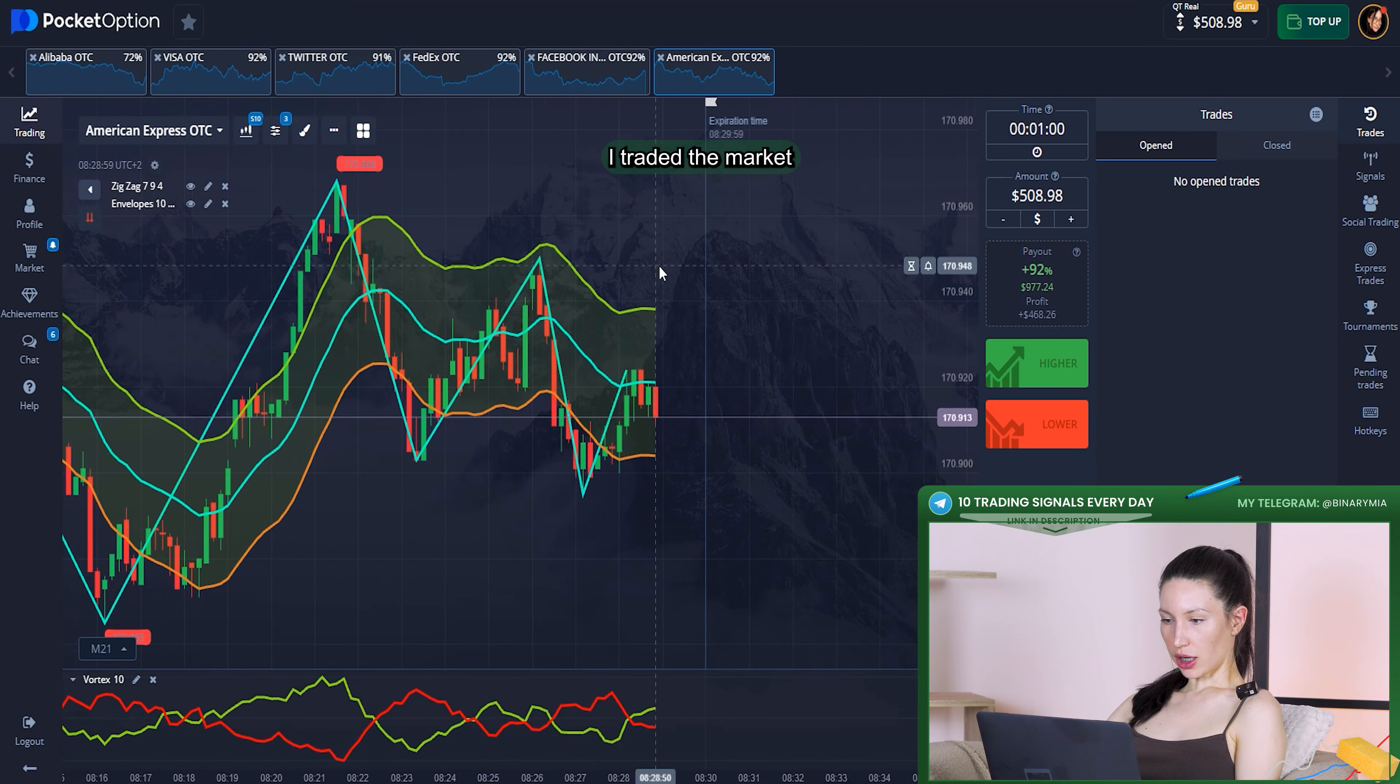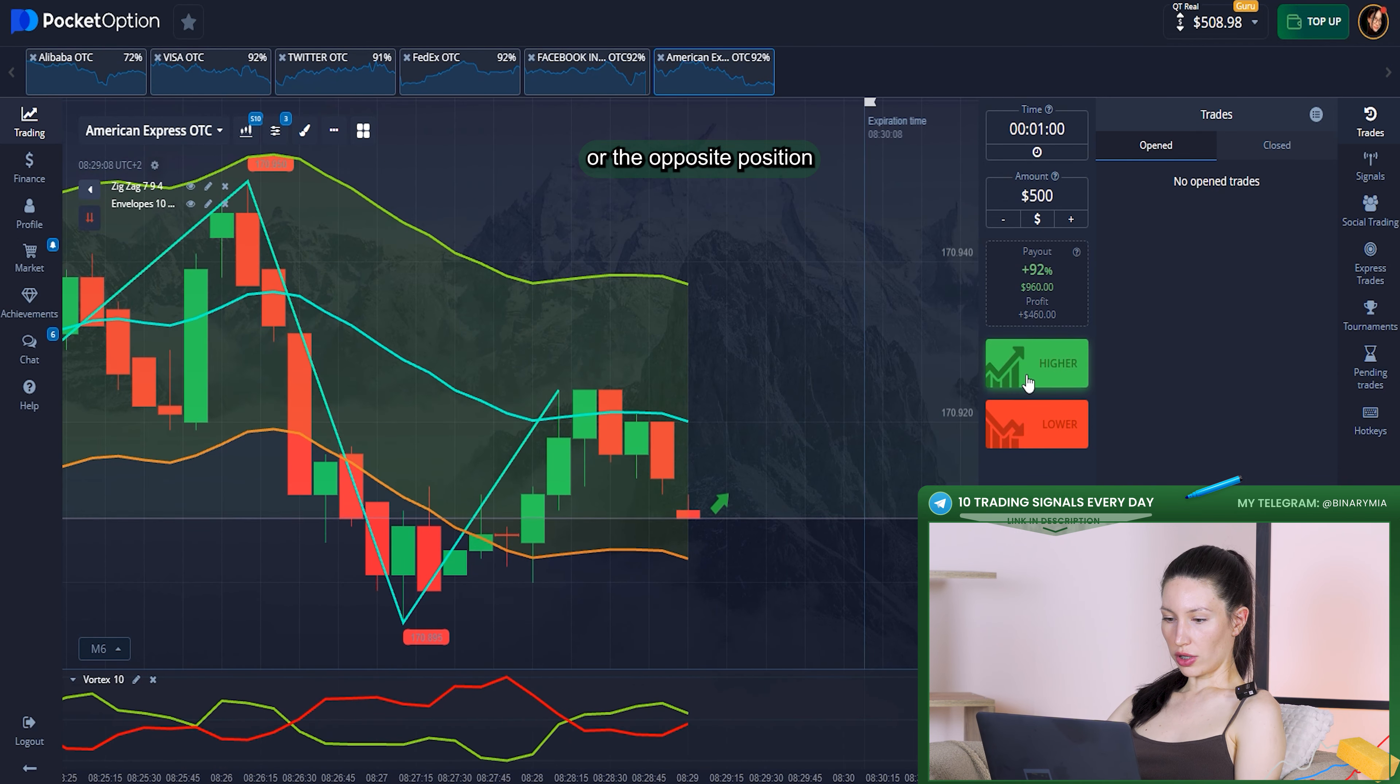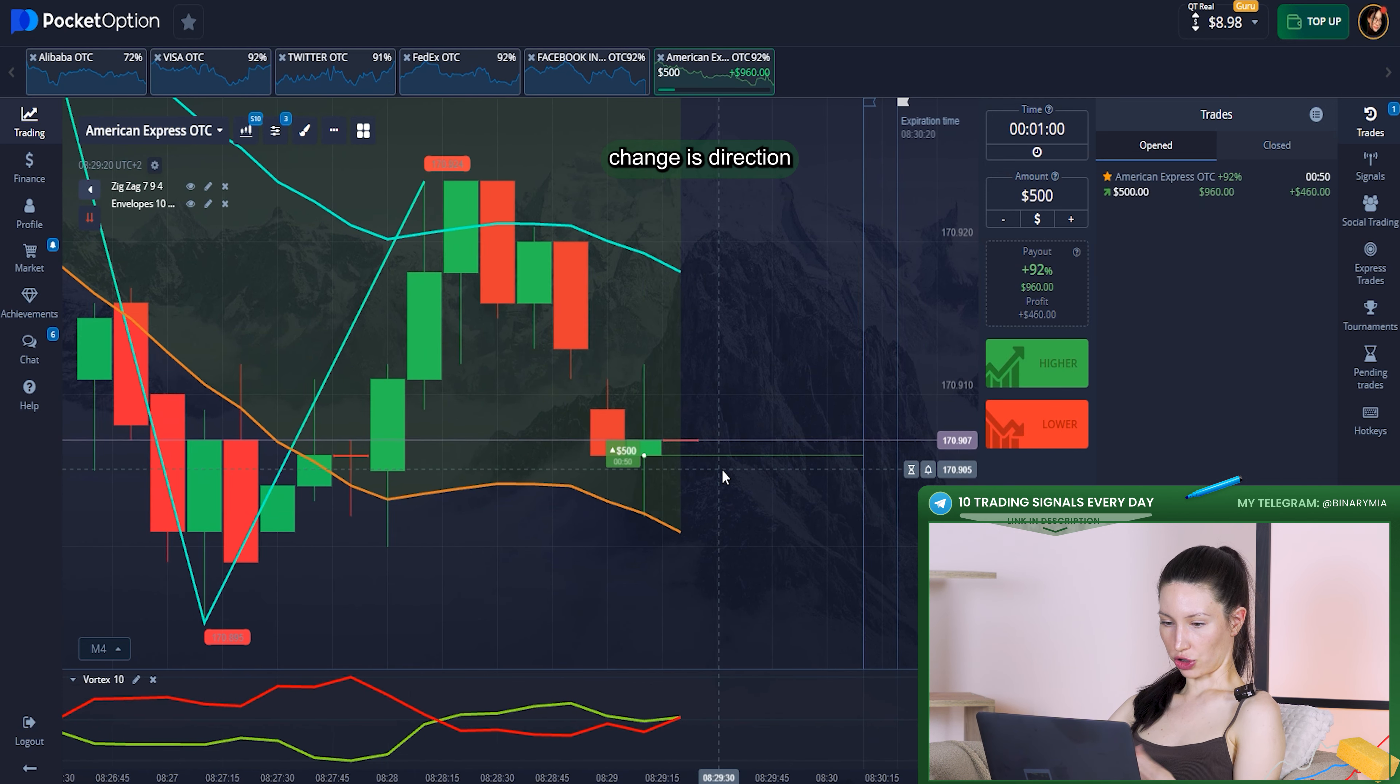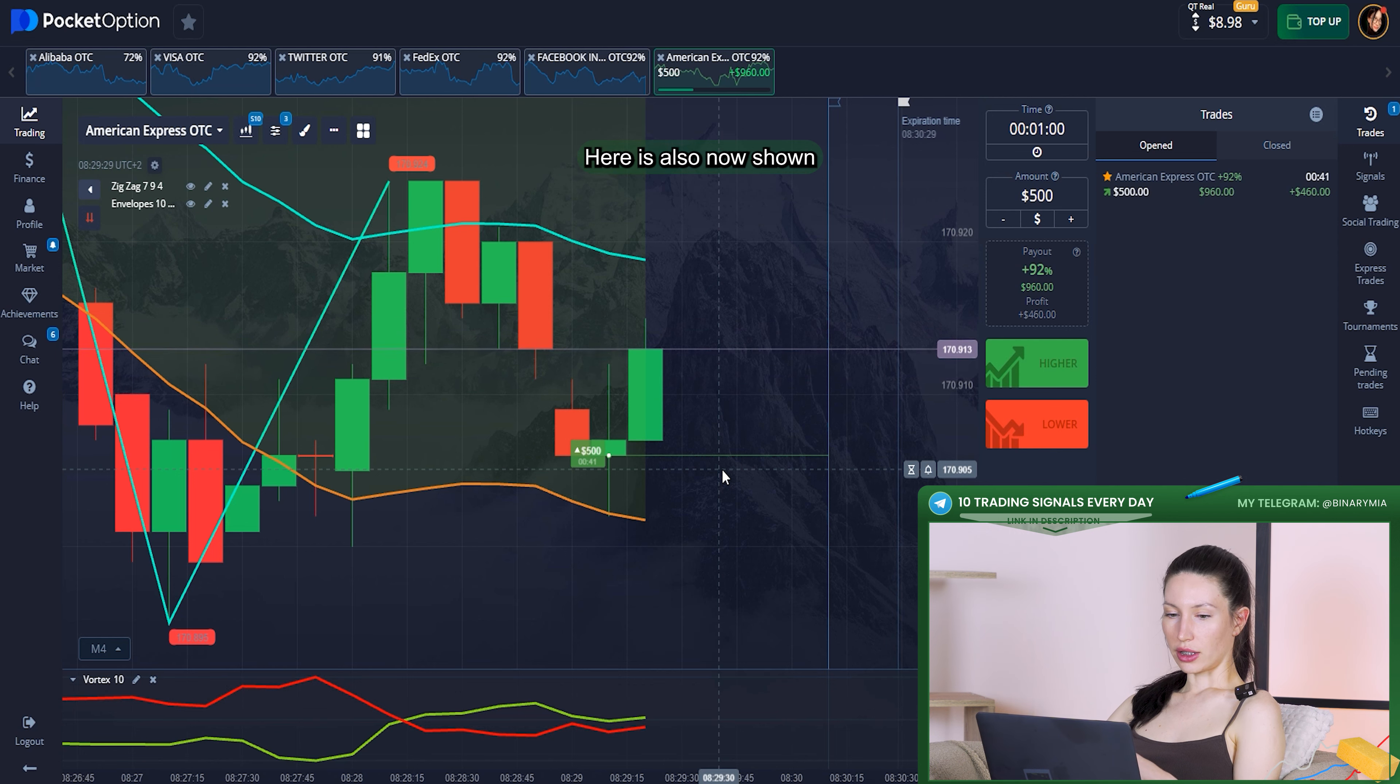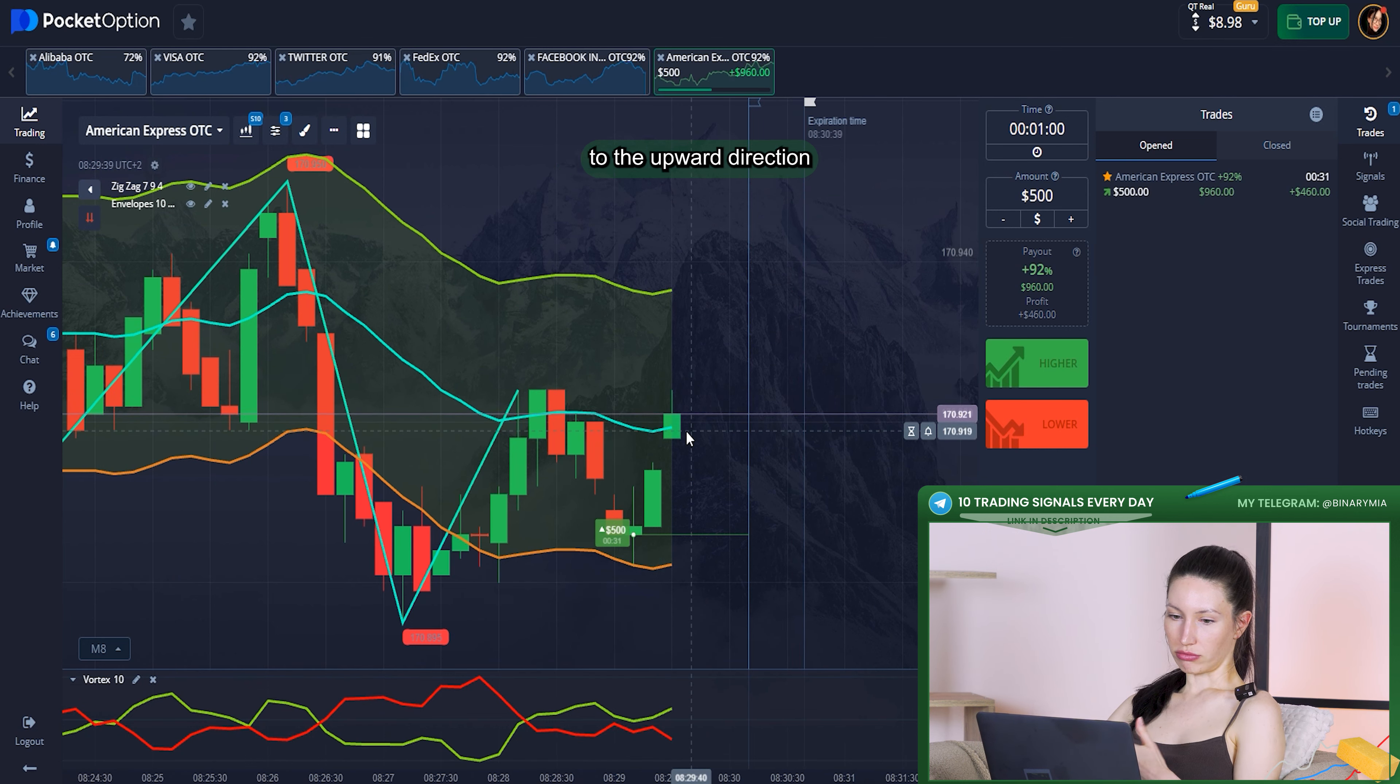Right here I changed the market and my investment for this trade will be $500 on the upper position because I saw that the lines are going to cross each other. When this happens, usually the market changes its direction. As you can see, before it was downward direction, so if it's happening that means upward trend should be right here. The exact indicator is also showing us the upward line and it didn't change its direction, it's still going to the upper direction.